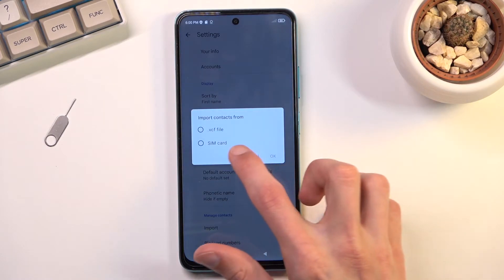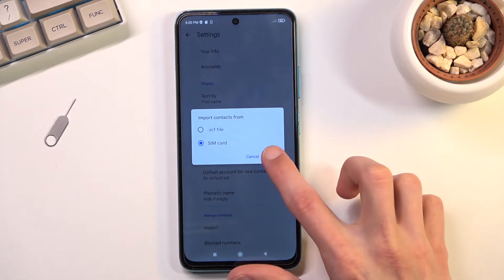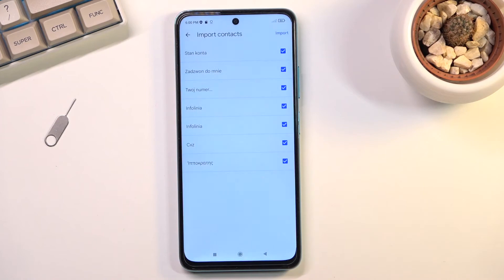Here you want to select that you want to import your contacts from SIM card and this will then show you all the contacts that are on your SIM card.